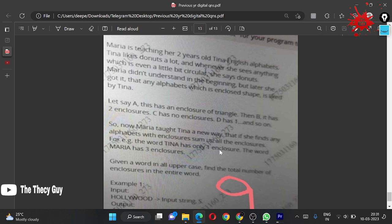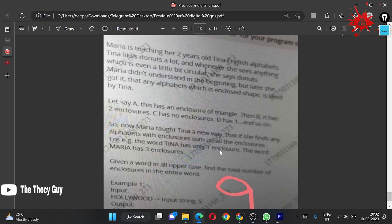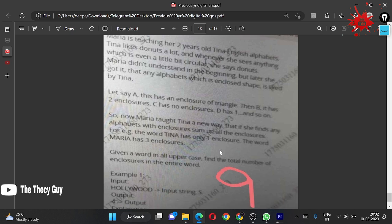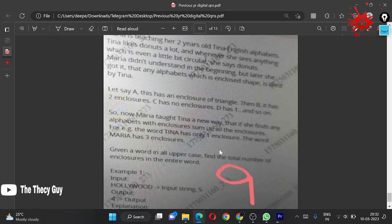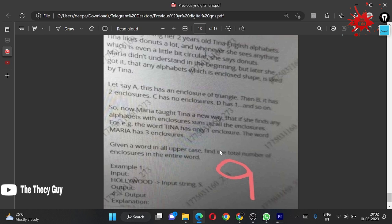Tina likes donuts a lot and whenever she sees anything which is even a little bit circular, she says donuts. Maria didn't understand in the beginning but later she got it. Any alphabet which is enclosed in shape - A has an enclosure of a triangle, B has two enclosures, C has no enclosure, T has one, and so on.